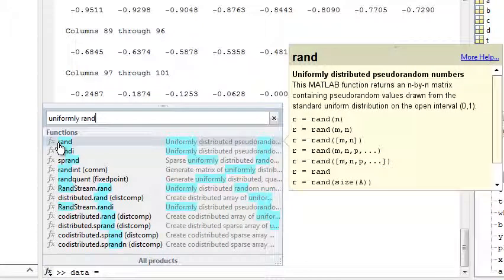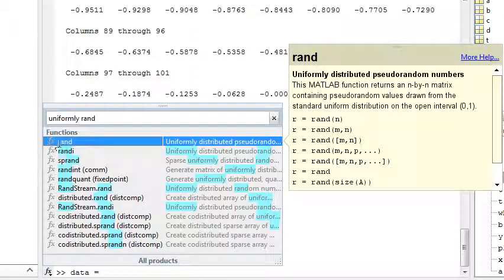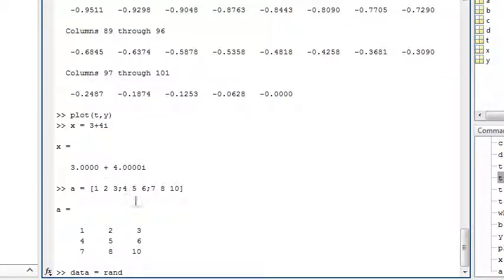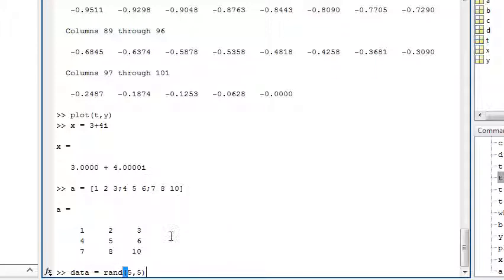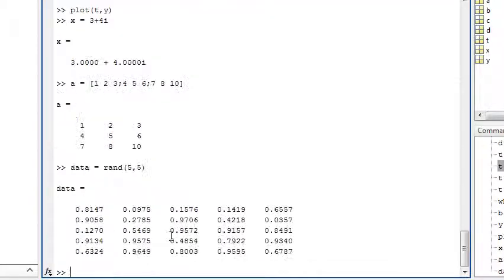Here we'll generate a matrix of random data. Double clicking enters the function name. Pausing after typing a parenthesis shows a list of possible arguments. Here we'll specify five rows and five columns.